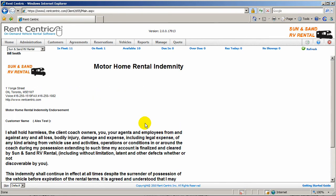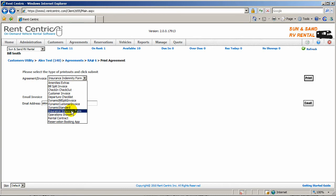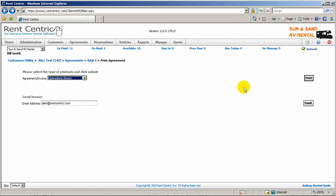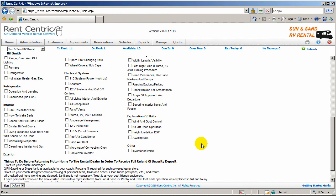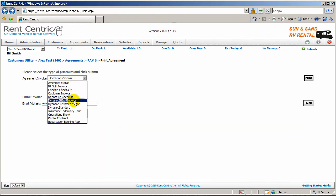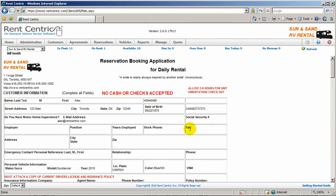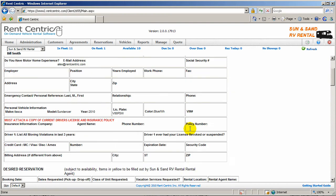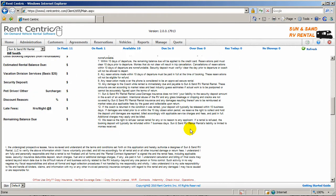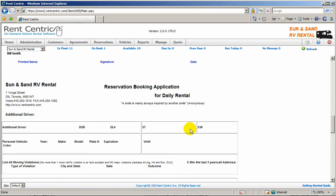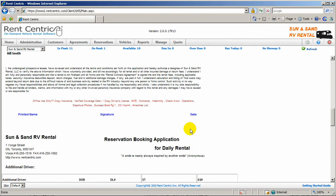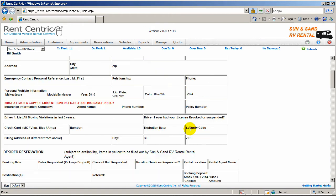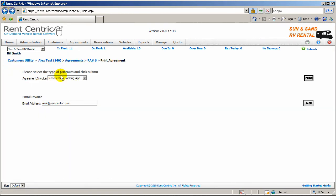Departure checklist. Again, these come by default in the system and you can always ask us to customize it for you. Insurance form. Operations shown. These are all check boxes. You can take on offer on a rental contract or reservation booking. And this is the reservation form, which all these forms get populated dynamically from the data that's in the system.